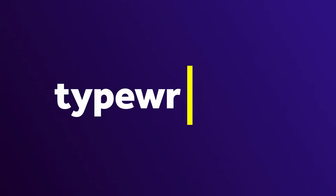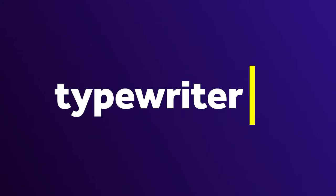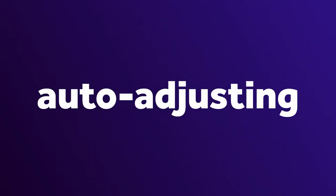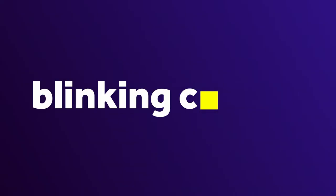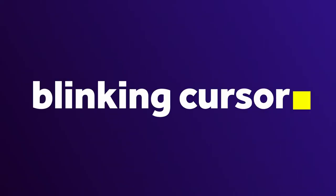In this After Effects tutorial, I'll show you how to animate a custom blinking cursor easily with just one expression. Ok, maybe two.